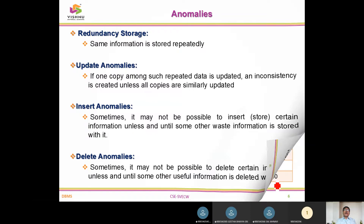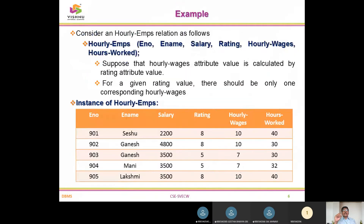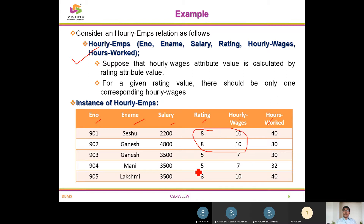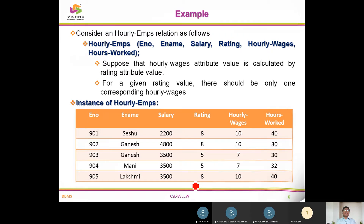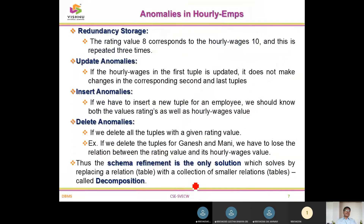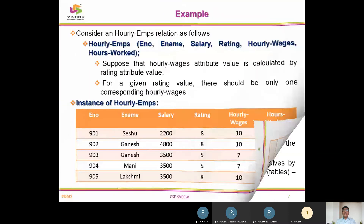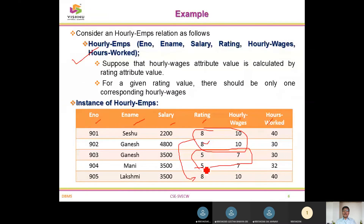Here you can see a relation table called employee hours, with columns: employee number, employee name, employee salary, rating, award, wages, etc. You can see that values like 8 and 10 are repeated a lot, and 5 and 7 are also repeated, meaning some unnecessary information is being stored. We have ratings of 8, 5, and 10 repeated three times each — these need to be minimized.